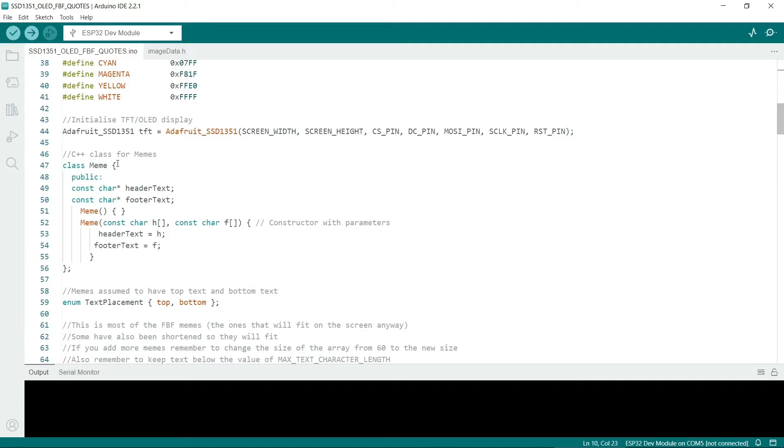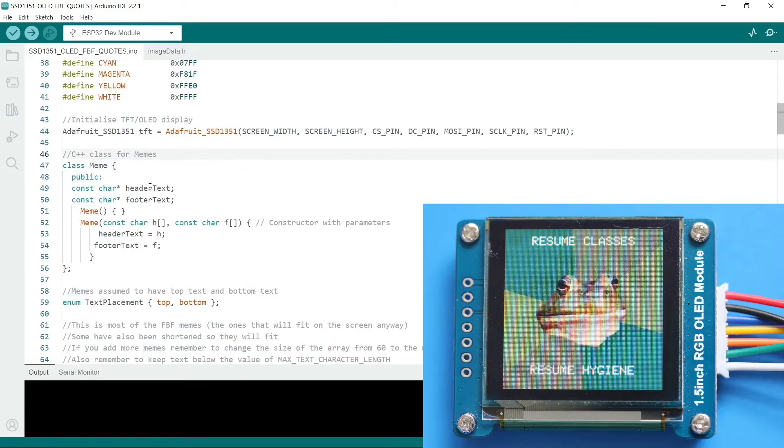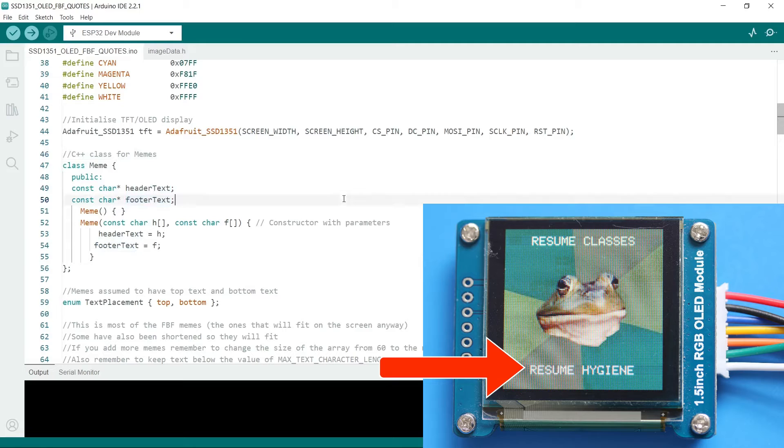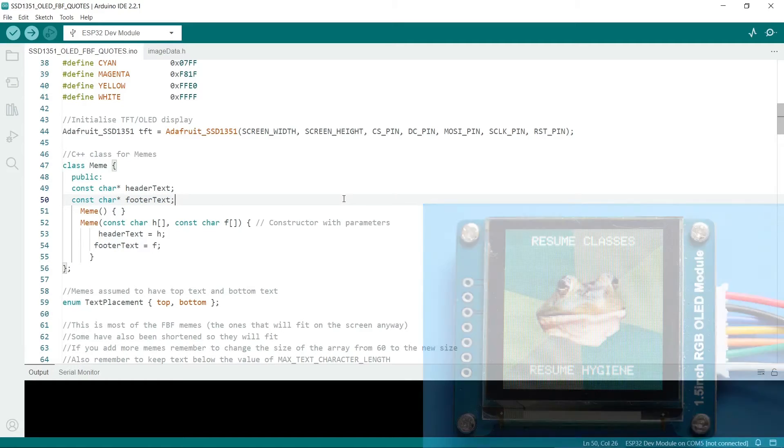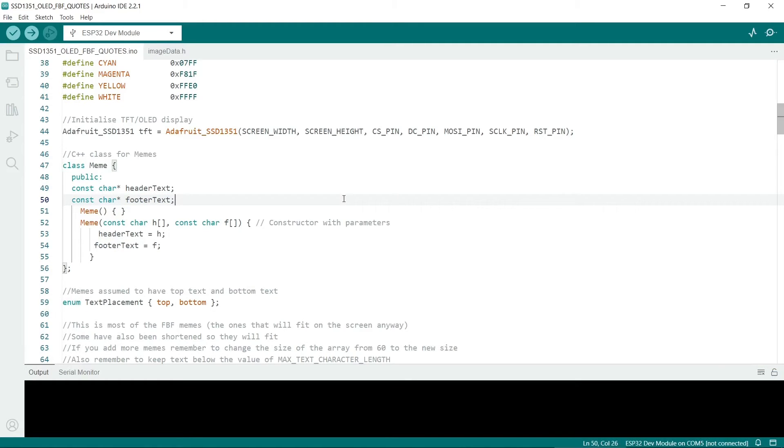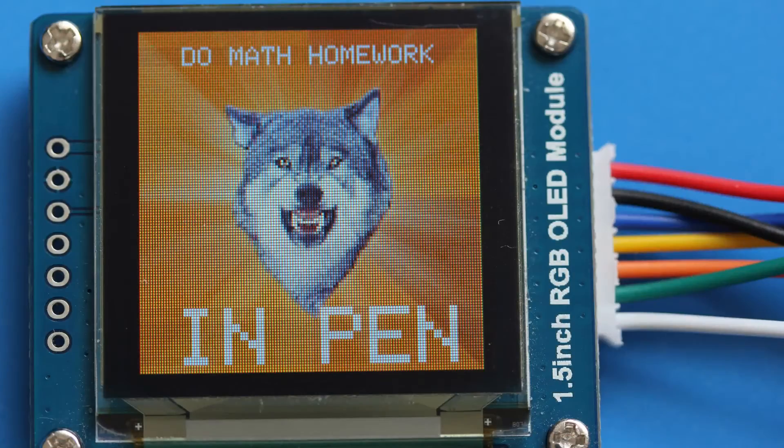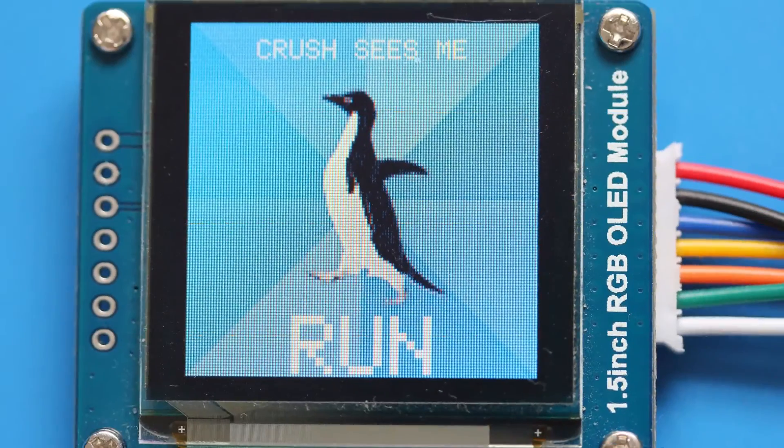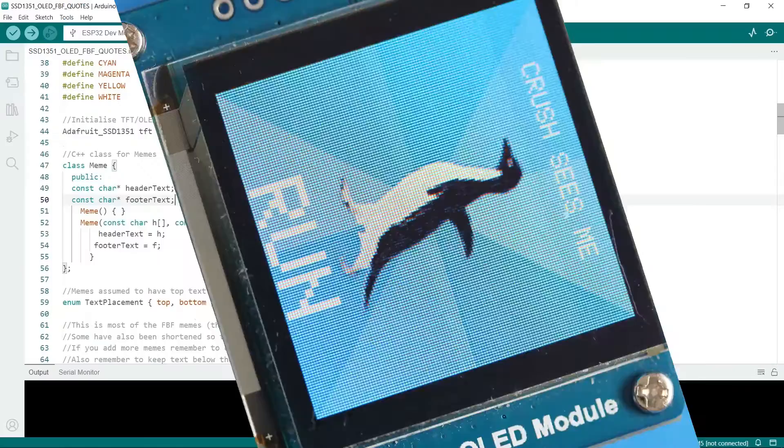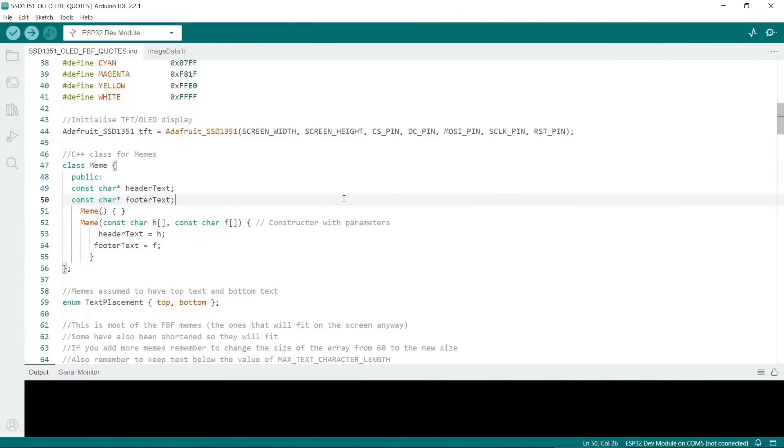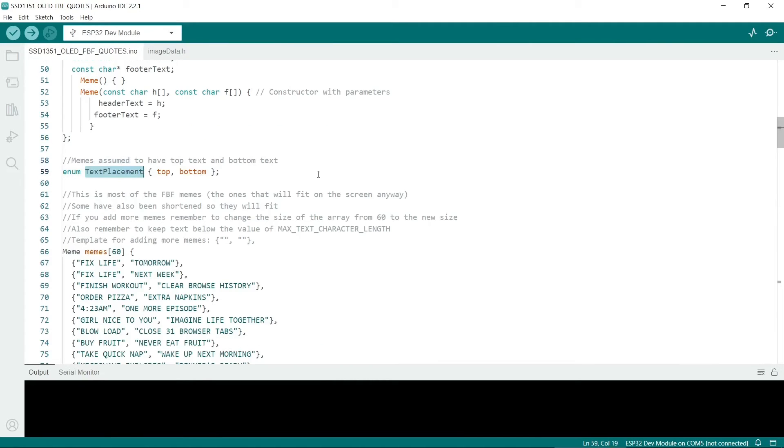For the memes I have made a C++ class here called meme. There are two properties: the header text and the footer text. If you were clever you could put another property in like the type of meme. So you could potentially display Courage Wolf and other memes in the same code. The text placement enumerator is where the caption is placed, either at the top or at the bottom.